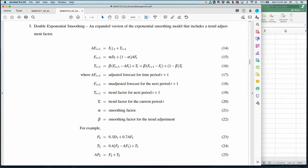For the trending component, we use the beta smoothing factor. We give beta weight to the current trend (ft+1 minus ft) and one minus beta times the previous forecasted trend T. We apply these three equations together. You don't need to memorize them — what's more important is knowing how to plug the formulas in correctly.